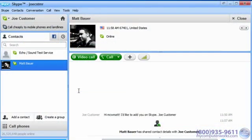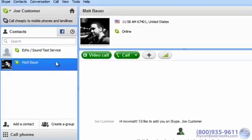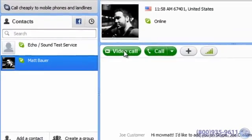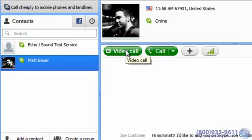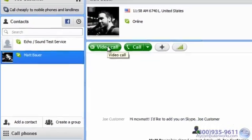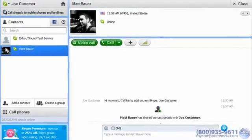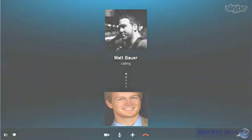Once they confirm your request to add them, their online status will show on the left. If they're online, just click the Video Call button and you're on your way. Happy Skyping!